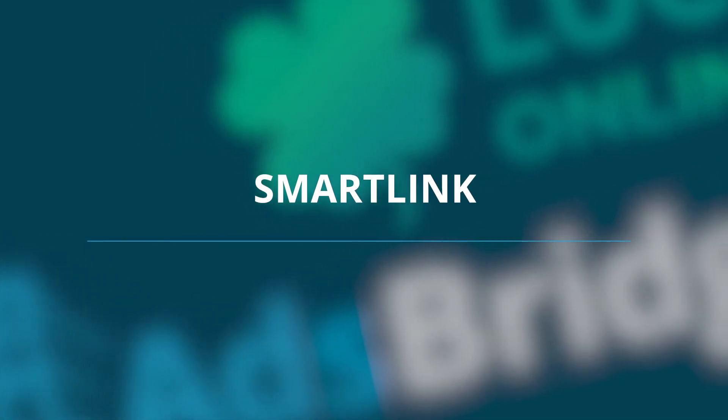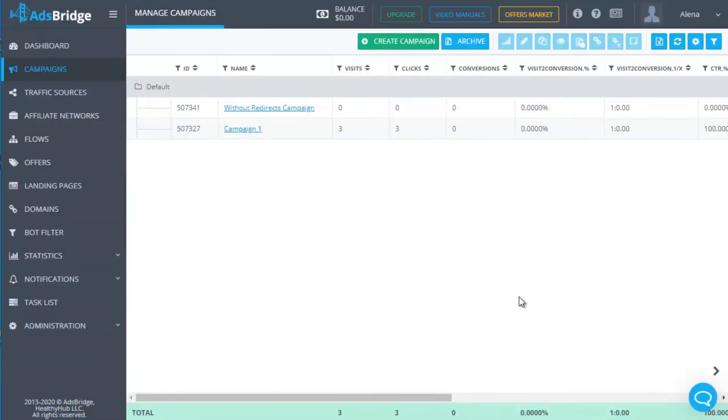SmartLink. I think most of you know from your personal experience or at least have heard about the SmartLink. In other words, it is a link with many offers and when a user follows it, the algorithm selects the most relevant offer, based on the parameters of incoming traffic.